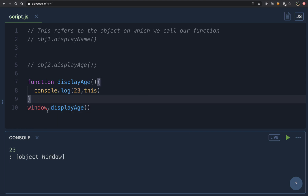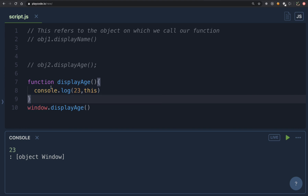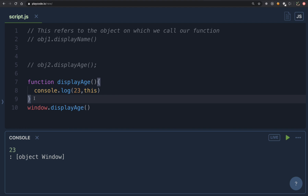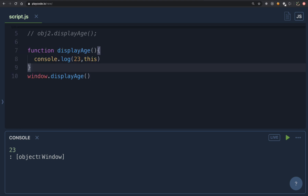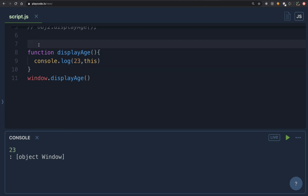Since you don't need to explicitly write 'window.', what is before the dot is basically window. So the value of 'this' inside our displayAge function is going to be the window object. Remember: whenever you call a function directly without anything before the dot, 'this' is the window object. We are only talking about regular functions here, not arrow functions. As you can see, it is printing the window object.